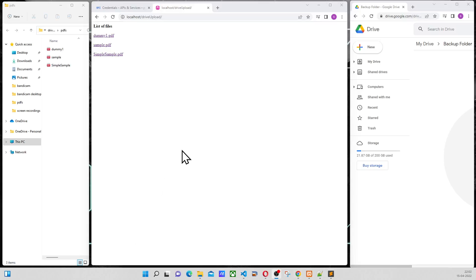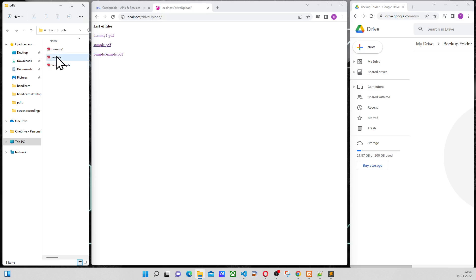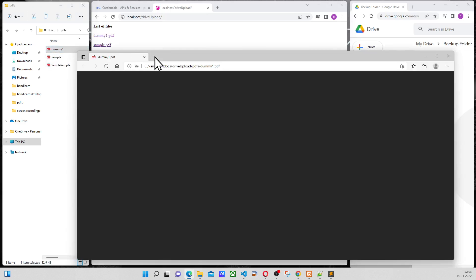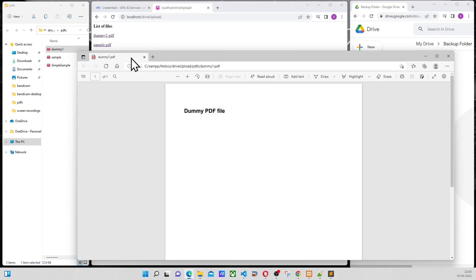This is a demo of a PDF annotator project that is going to help us edit PDFs and store them to Google Drive. Here I have a folder with three PDF files. Let me open the dummy.pdf. It looks like this.